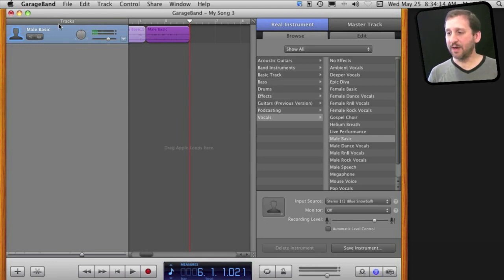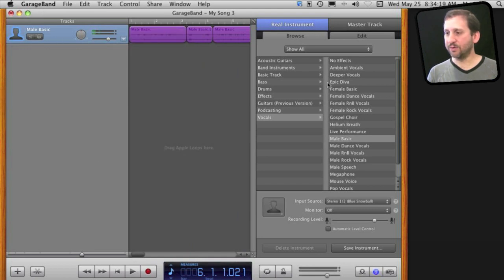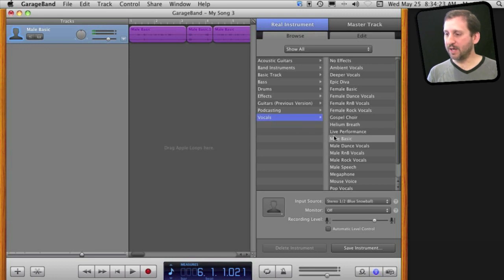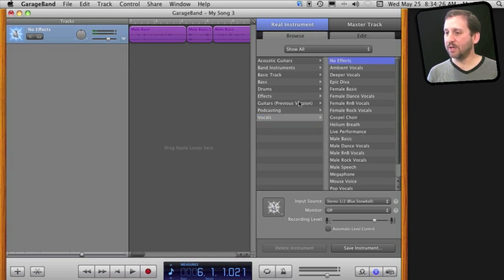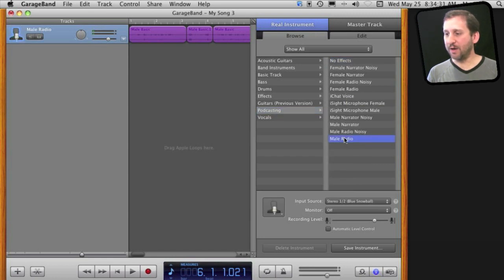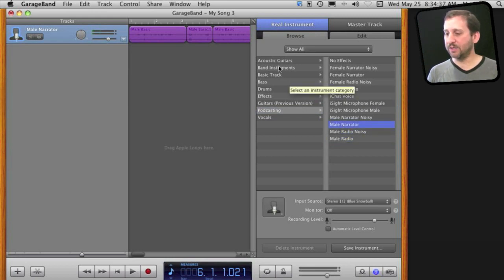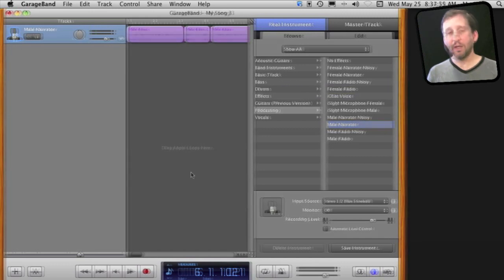Now I can change the effect that I want and do that for the entire track. With the track selected, I can look over here to the right to the real instrument modifiers and you can see I have vocal selected, male basic. I can change it to no effects, I can go to podcasting and change to male radio, male noisy - there are a lot of different settings here and you can just try them all out and see which one you like best.